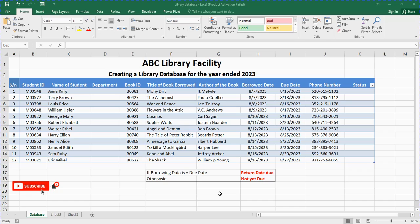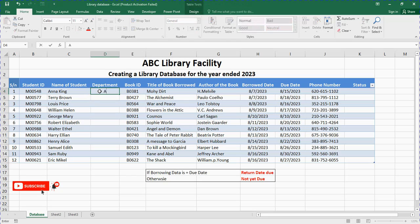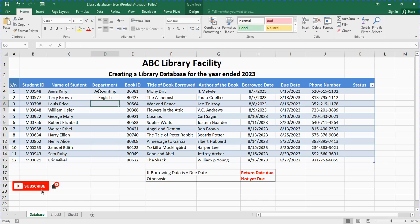I've actually prepared a schedule already. We have the serial number, the student ID — in a case where the student is borrowing a text from the library, you have to collect their ID. You have to know the student's name and their department. The student department could have accounting, English, English studies, or maybe the student is from the marketing department.